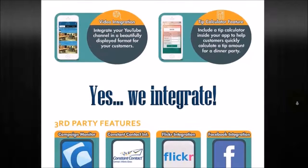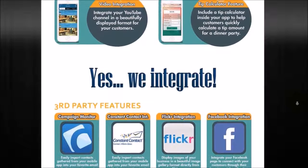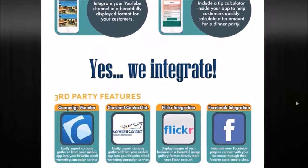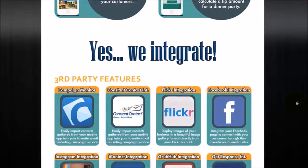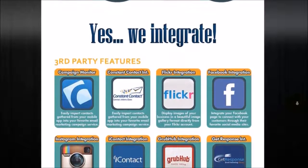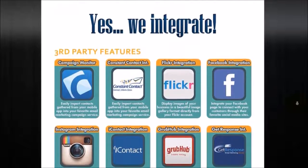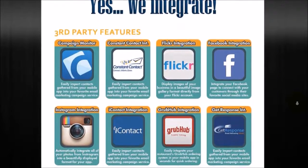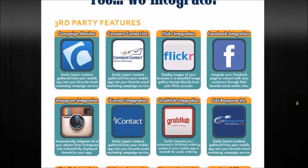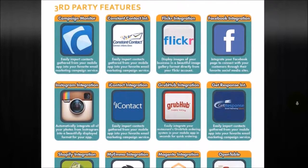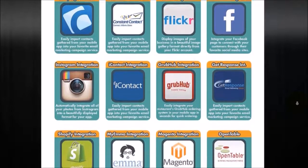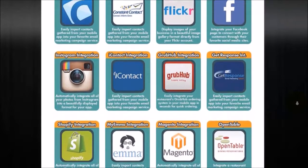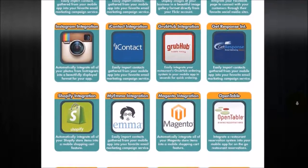Below here is a couple of the integrations that we offer. As you can see, we offer a lot of different ways to integrate outside third party applications right inside of your app. So you can take a look at some of those. We'll be able to share those with you as well, if you want to get a more in-depth look at the integrations that we offer.